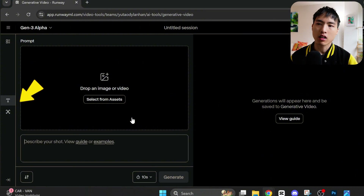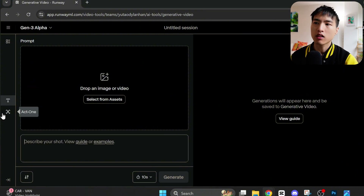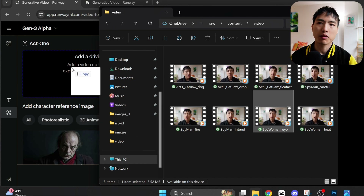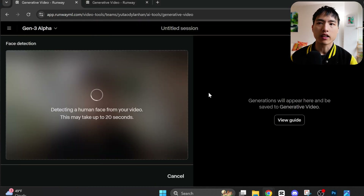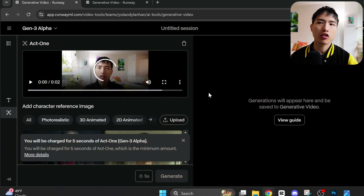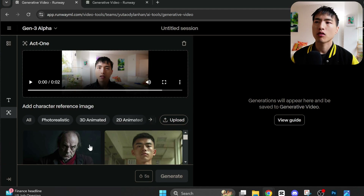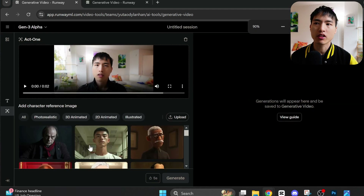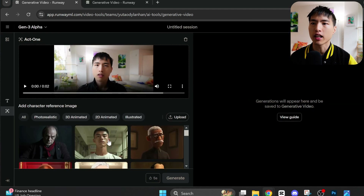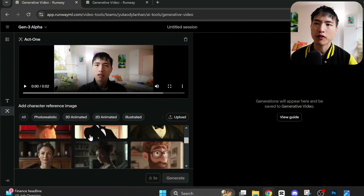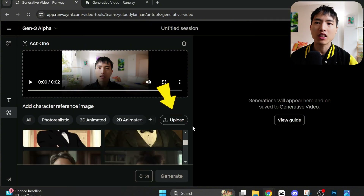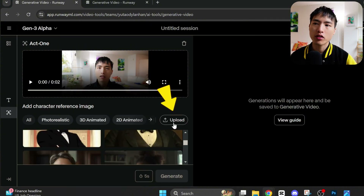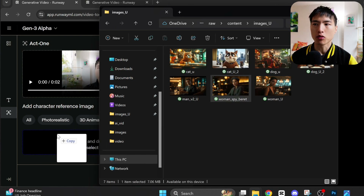Go to Runway and open the generate videos tab, then select the Act 1 feature. Drag and drop a video clip of yourself onto the interface. Make sure you have decent lighting and good video clip quality. Also, there shouldn't be any hand movements — just the upper chest and head area. Right below, there's a set of pre-made images we can animate using the AI, but I'm going to upload my own pictures.